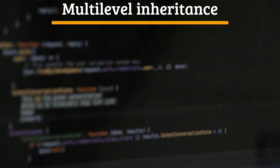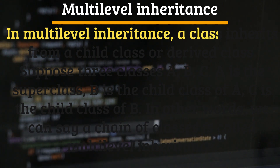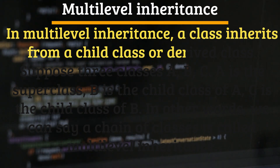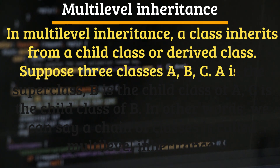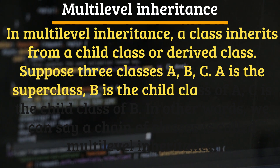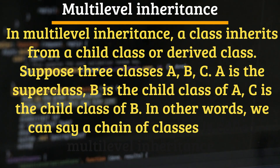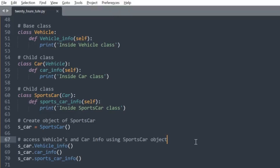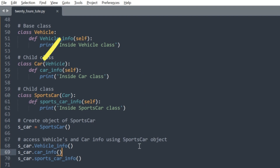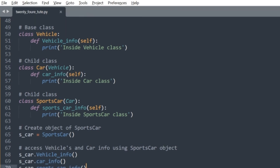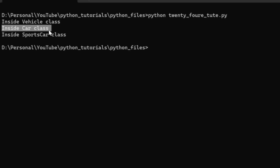Multilevel inheritance: In multilevel inheritance, a class inherits from a child class or derived class. Suppose three classes A, B, C — A is the superclass, B is the child class of A, and C is the child class of B. In other words, a chain of classes is called multilevel inheritance. In this example, there are three classes named Vehicle, Car, and SportsCar. Vehicle is the superclass, Car is a child of Vehicle, and SportsCar is a child of Car — so we can see the chaining of classes. If you run this Python file, you will see the same output as shown on the screen.